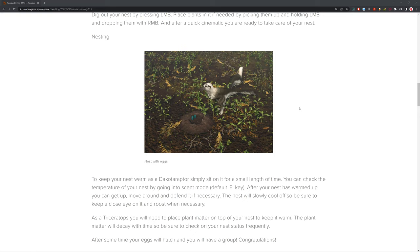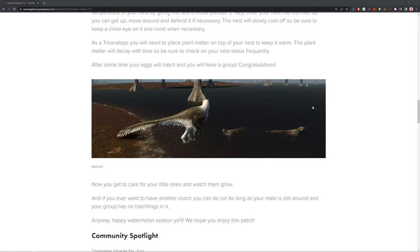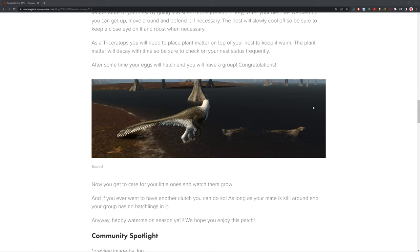And after some time, your eggs will hatch, and you will have a little group of babies. Congratulations, you're a parent. Now you get to take care of your little ones and watch them grow. You got to take care of your little babies, watch them grow up, and watch them as adult triceratops leave from the herd, or the Dakota raptors leave from your parents. That's very interesting, and I think it adds a lot to the game, because people do like courtship and things like that. It's a very important part of being an animal, so it's cool that it's represented in the simulator Saurian.